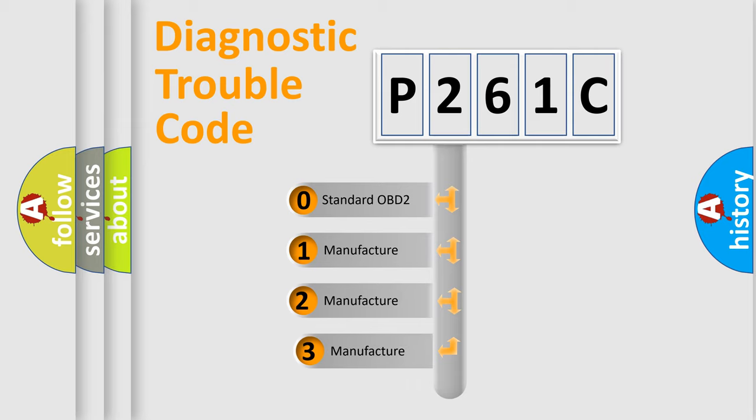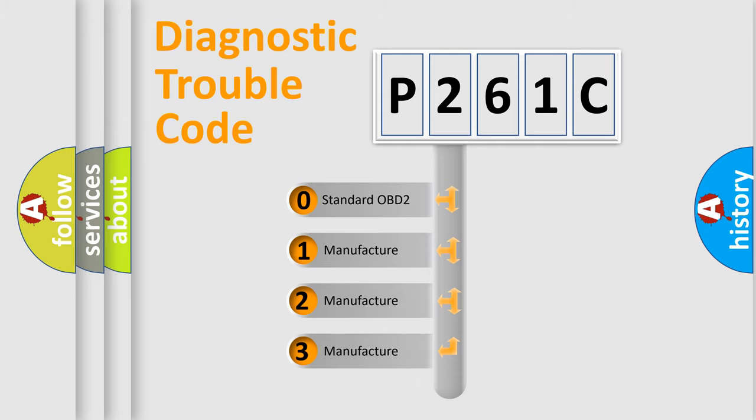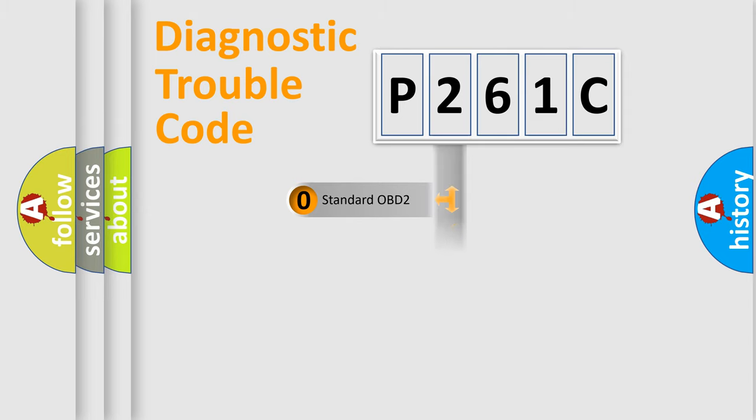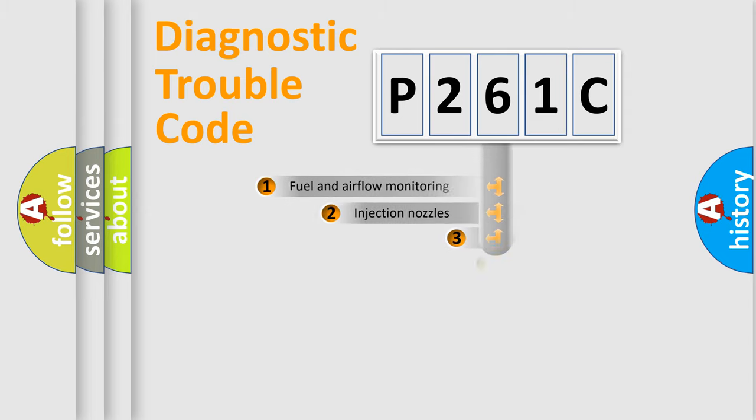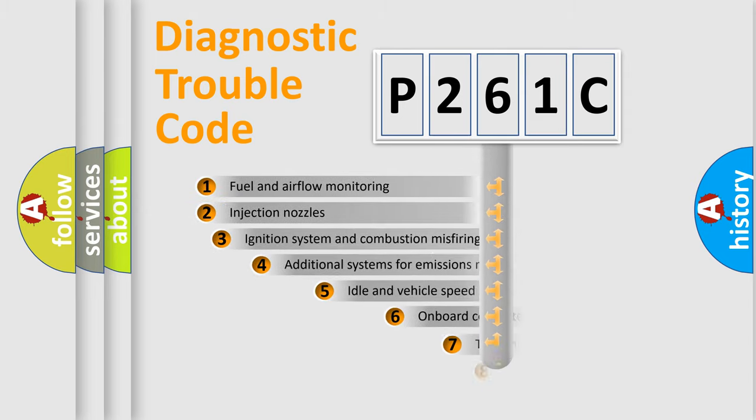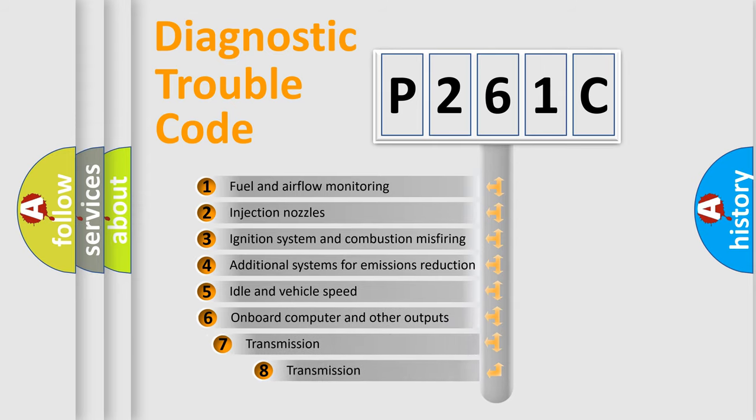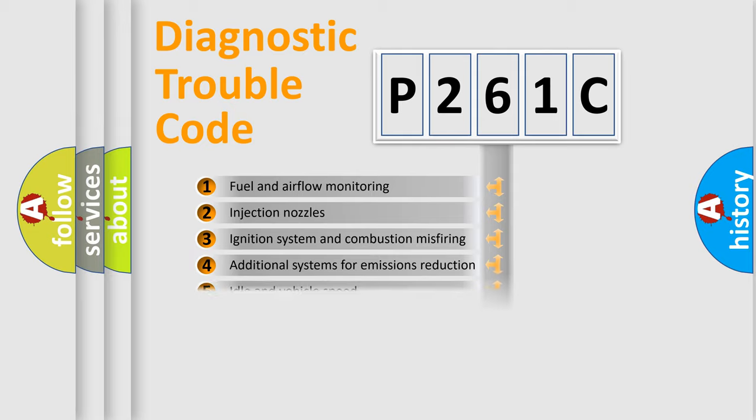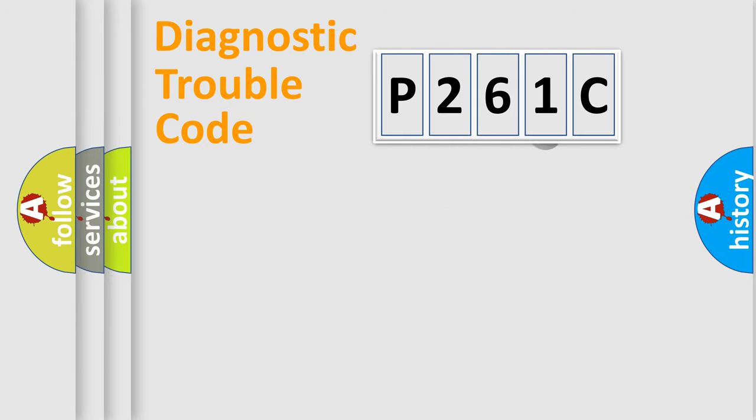If the second character is expressed as zero, it is a standardized error. In the case of numbers 1, 2, or 3, it is a more manufacturer-specific expression of the car-specific error. The third character specifies a subset of errors. The distribution shown is valid only for the standardized DTC code.